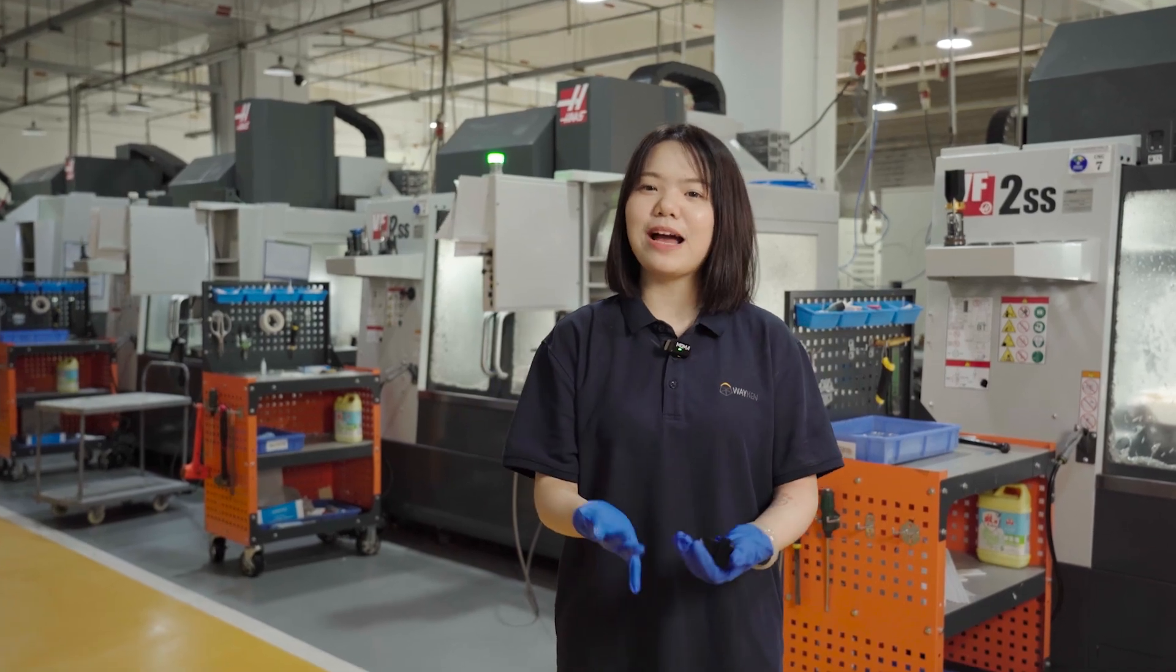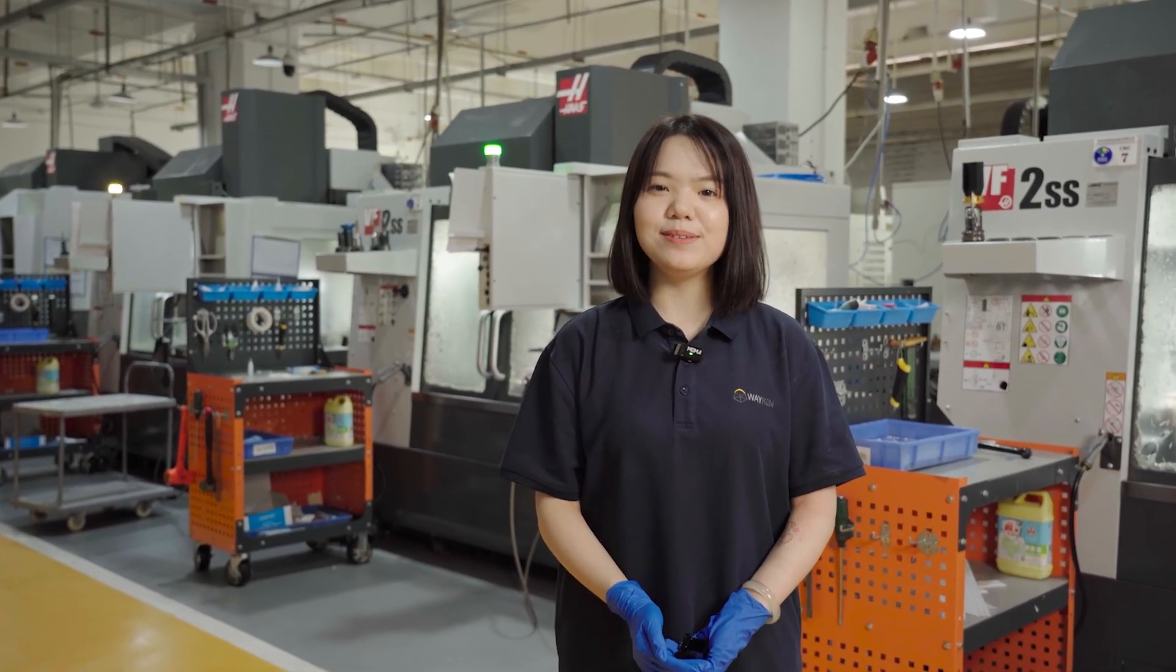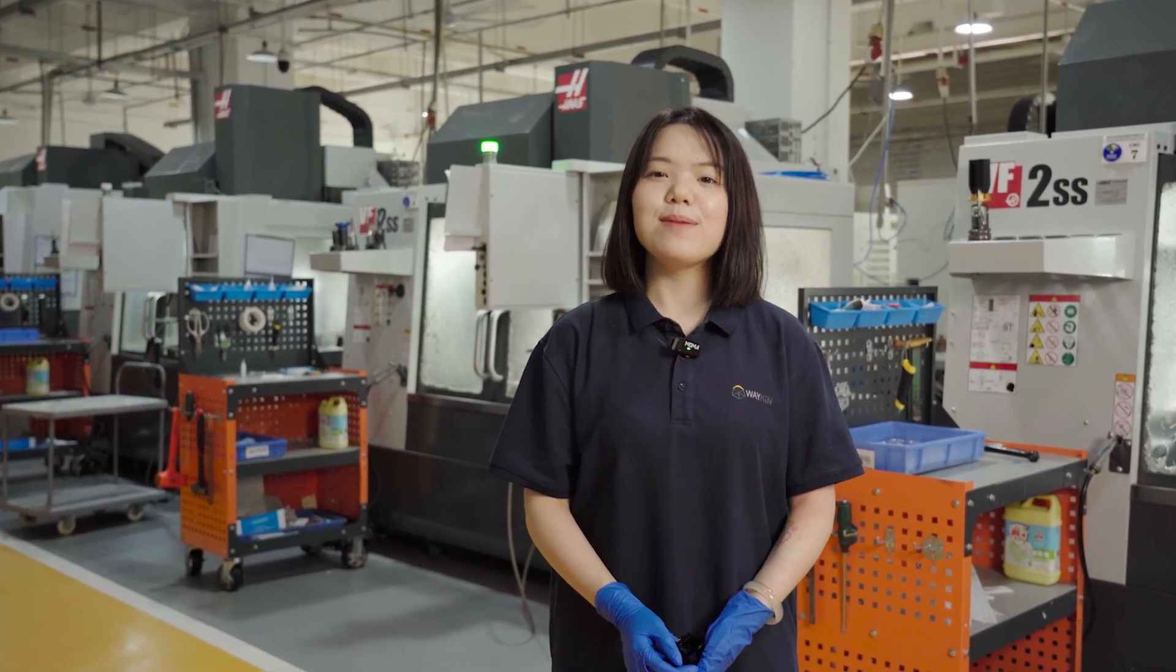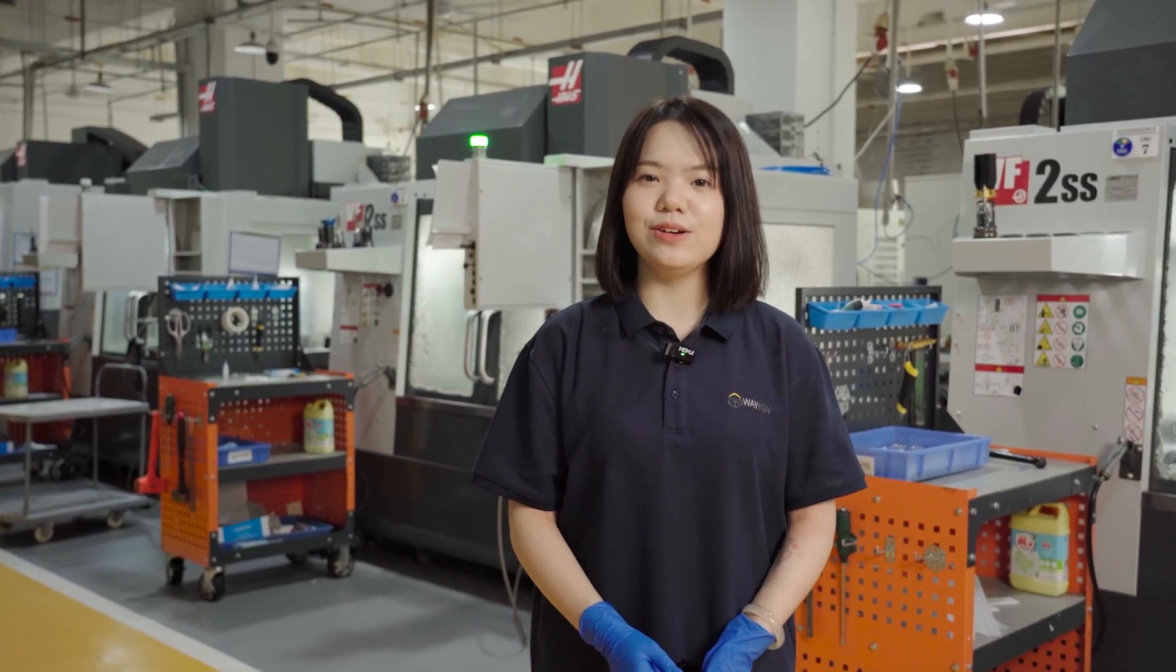Hi everyone, welcome back to the Waken channel. I'm Stella. Today I'm excited to share a project with you.